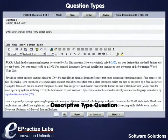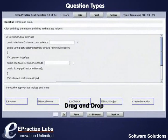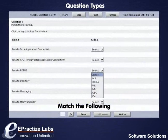Fill in the Blanks — type the answer in the given blanks. Descriptive — type the answer in the text area provided. Drag and Drop — drag the correct item from the list of items given and place them in the given placeholder. Match the Answer — select the correct choice that matches the given criterion.